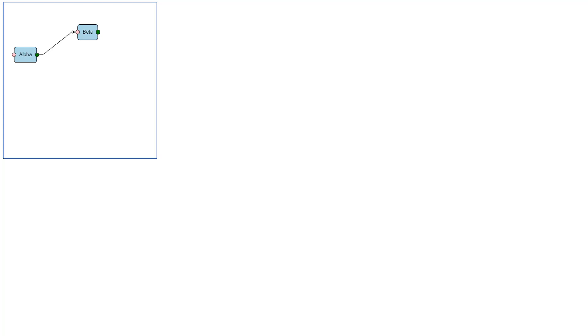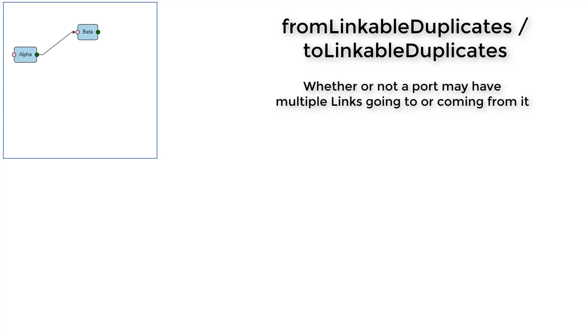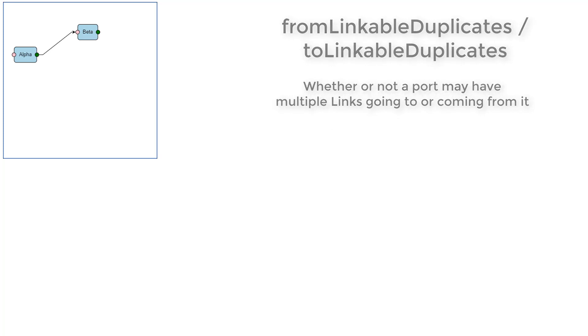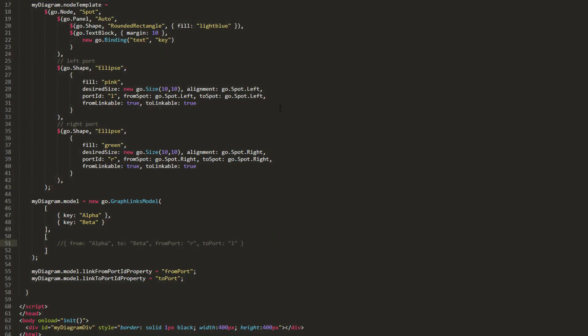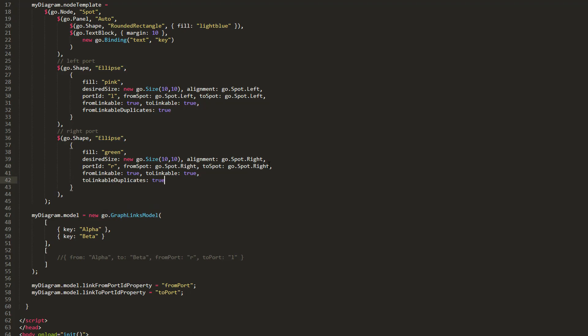If we want to allow multiple links to or from ports, we can set the fromLinkableDuplicates and toLinkableDuplicates properties. These properties govern whether or not a user may draw multiple links to or from this port. Let's set the fromLinkableDuplicates property for our pink port to true, and the toLinkableDuplicates property for our green port to true.